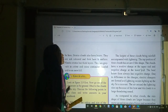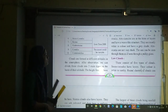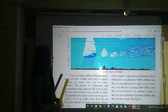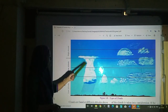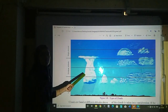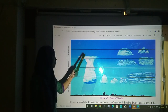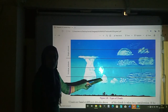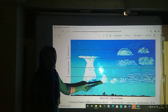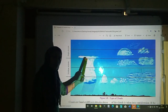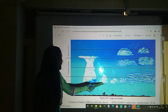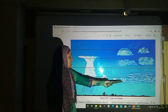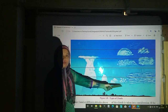Now let us see the picture. This cloud is cumulonimbus, this is cumulus, this is stratus, and this is stratocumulus.